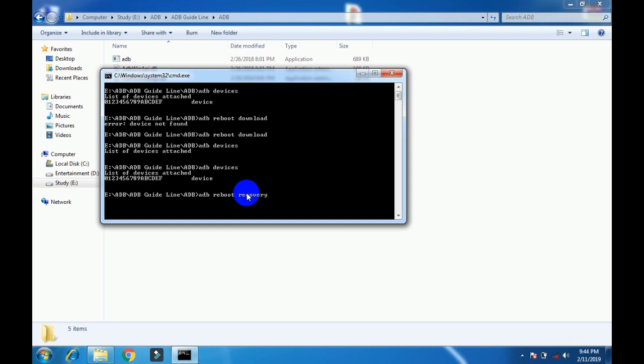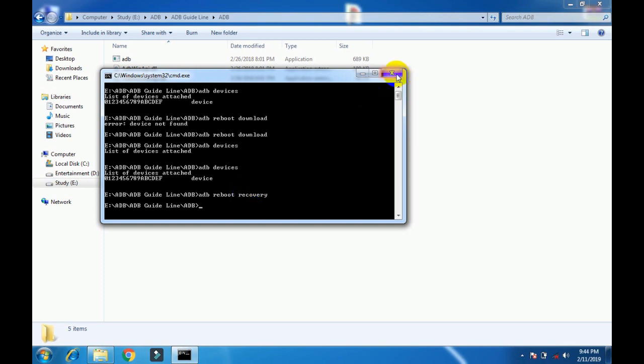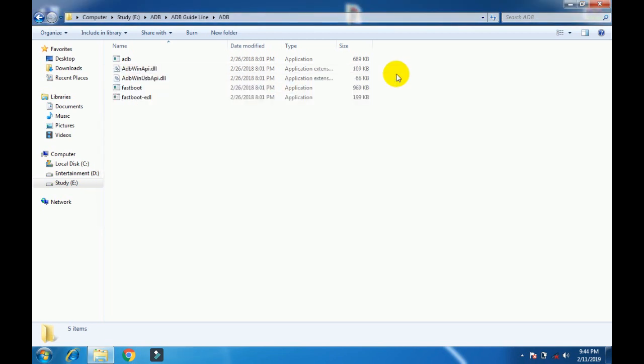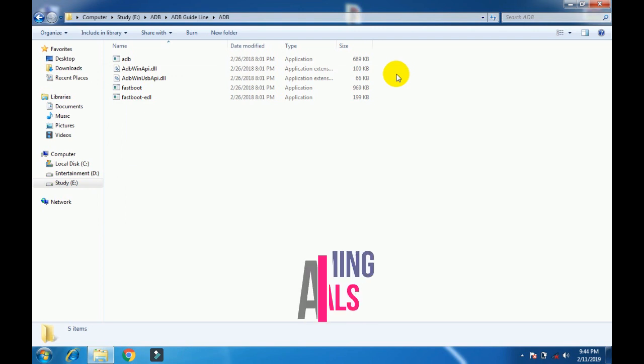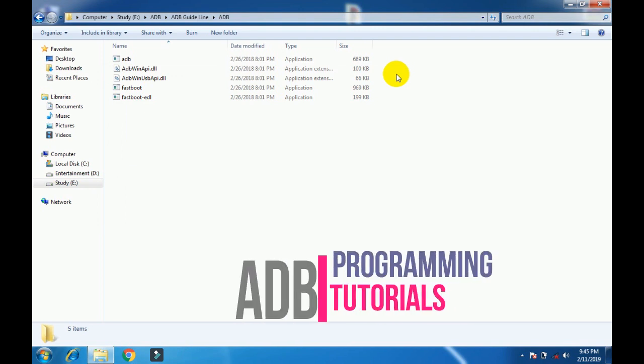Now my device is in recovery mode. So friends, in this way we can enter our device into download mode and recovery mode. I hope you understand this tutorial. Goodbye friends.